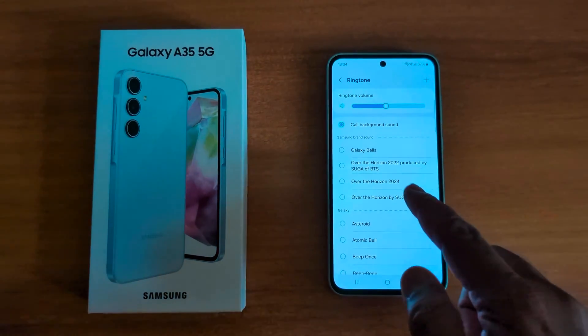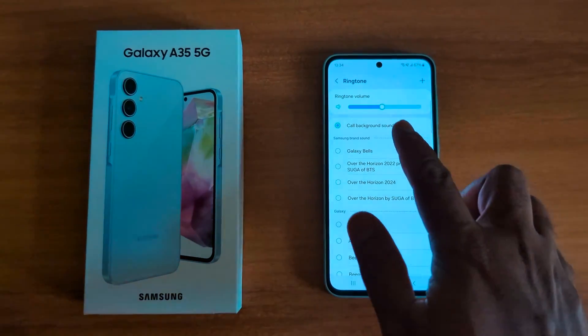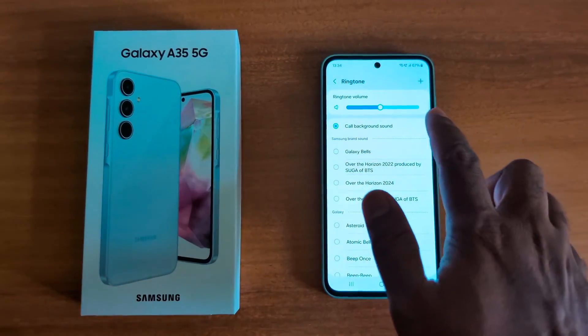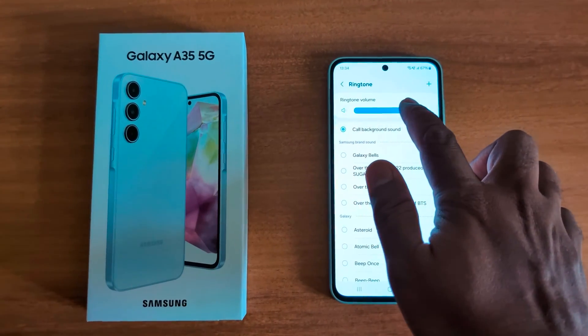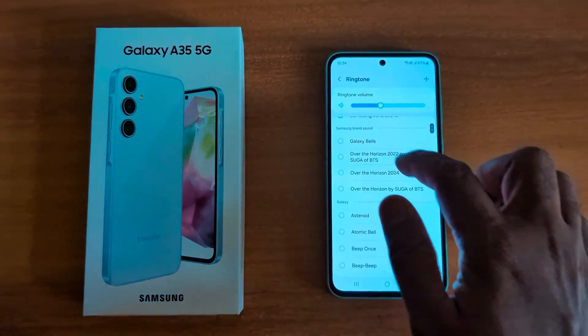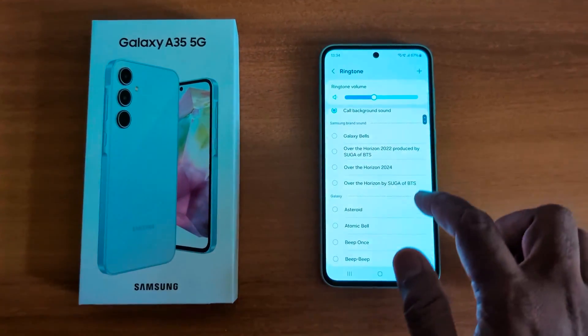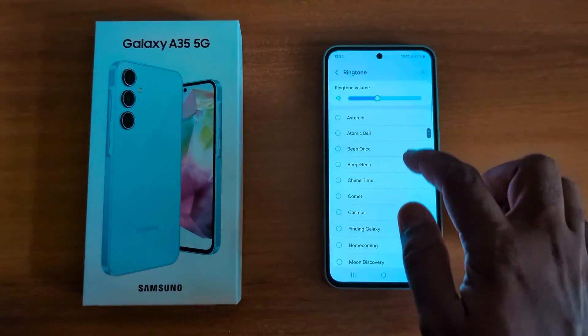By default, a ringtone is already set on your device. Here you can see the ringtone volume — you can increase or decrease the ringtone sound. You can also choose a Samsung brand sound like Galaxy.